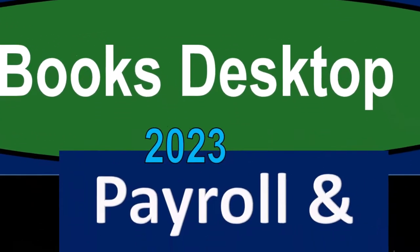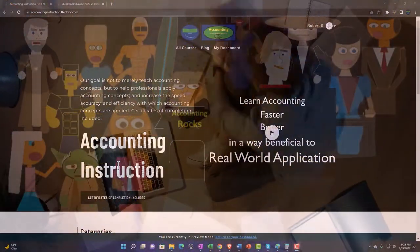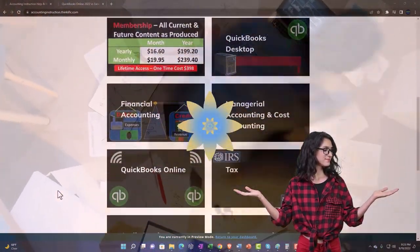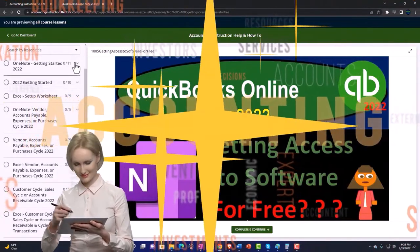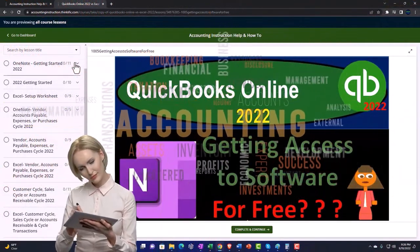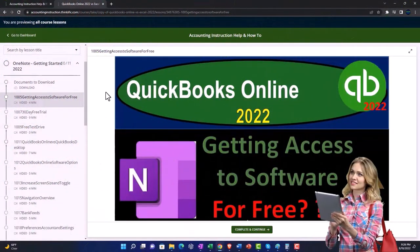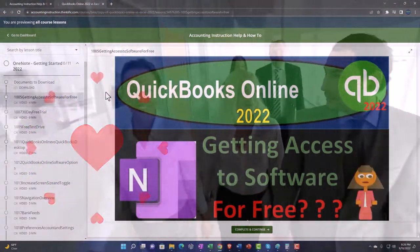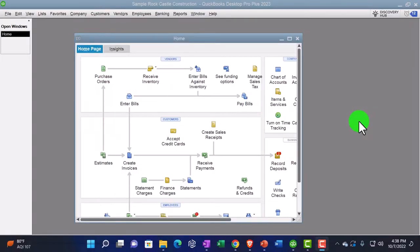QuickBooks Desktop 2023 payroll and employee reports — let's do it with Intuit's QuickBooks Desktop 2023. Support accounting instruction by clicking the link below, giving you a free month membership to all of the content on our website, broken out by category and further broken out by course, each course organized in a logical, reasonable fashion.